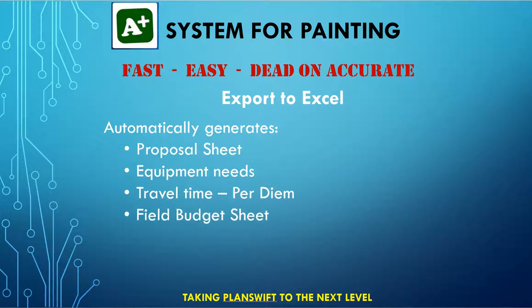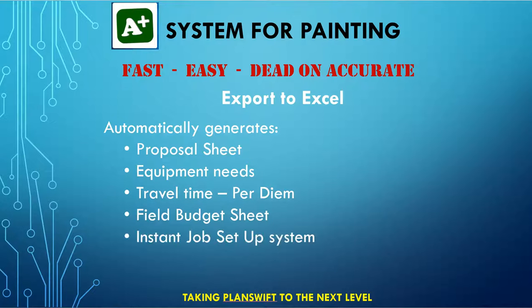Automatically generates a field budget sheet. This is a sheet you give your field workers. Instantly creates paperwork for setting up the job, once you have sold it. And so much more.